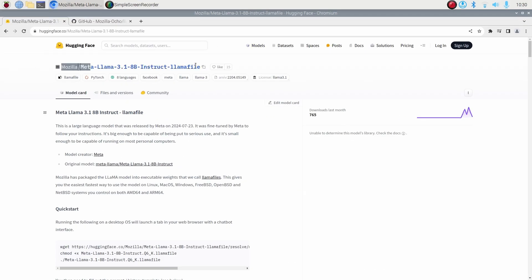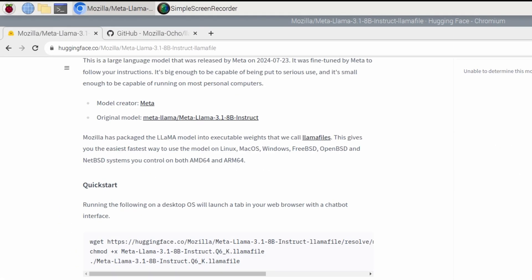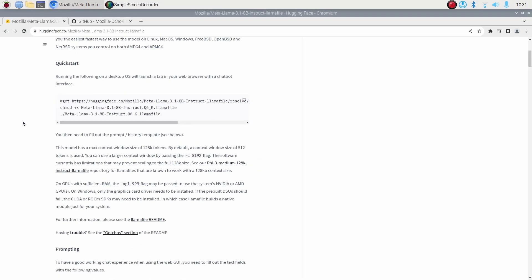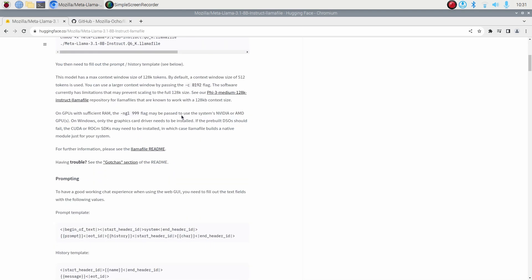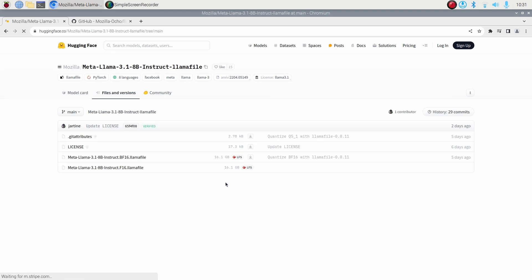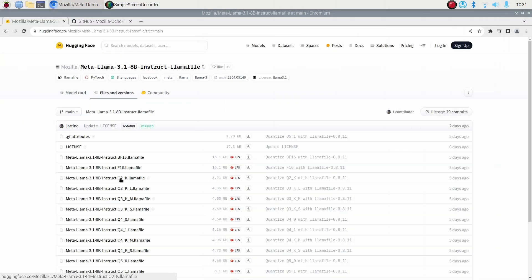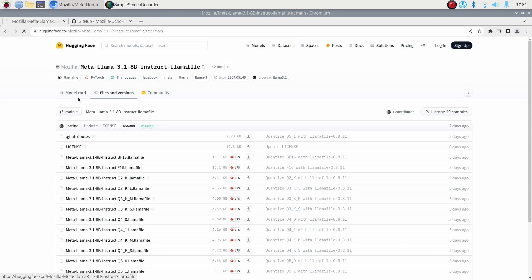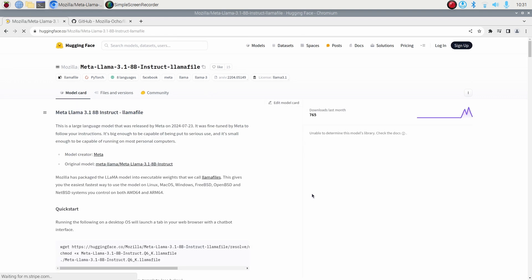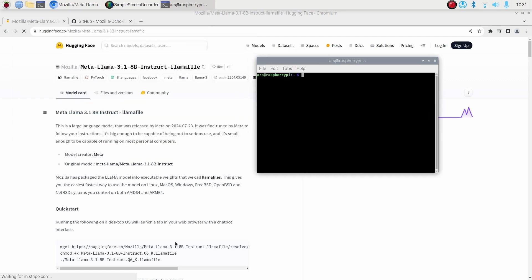Once you have logged into your Raspberry Pi 5, you have to open your browser and use the link that I've given in the YouTube description. This link will take you to this particular file path or the model where we have got a llama.file compatible Meta Llama 3.1 8 billion. Typically, when we quantize we have GGUF, GPTQ, but this is a specific file to enable you to run using this project called llama.file.